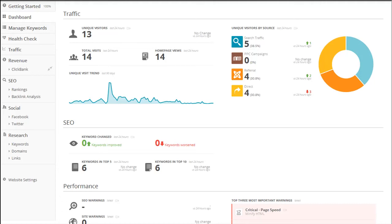After taking a quick look at my website's performance, I usually want to dig a little deeper, so I use Afilo Tools to do a quick website audit. I do this by clicking on Health Check.